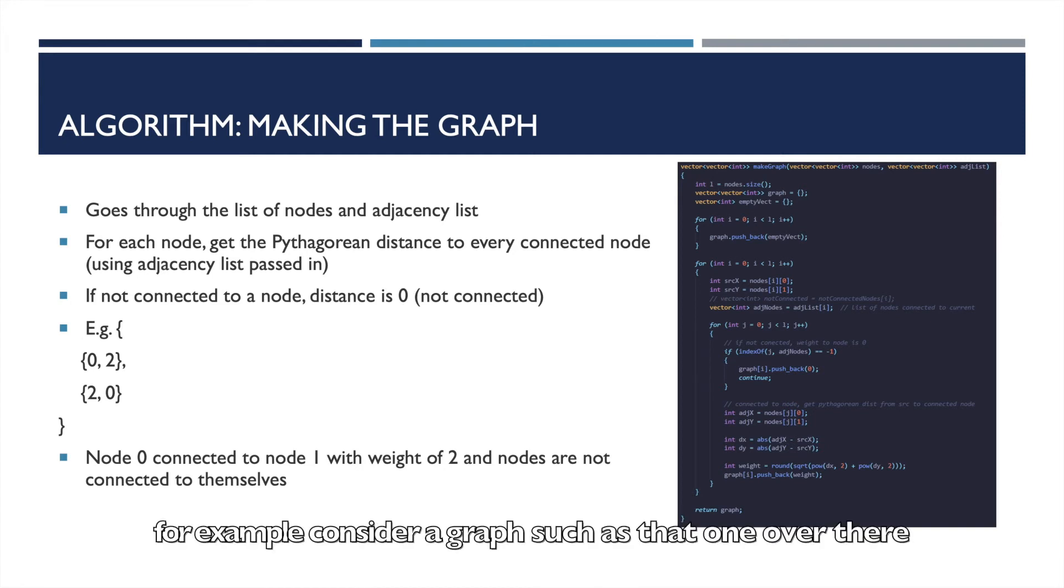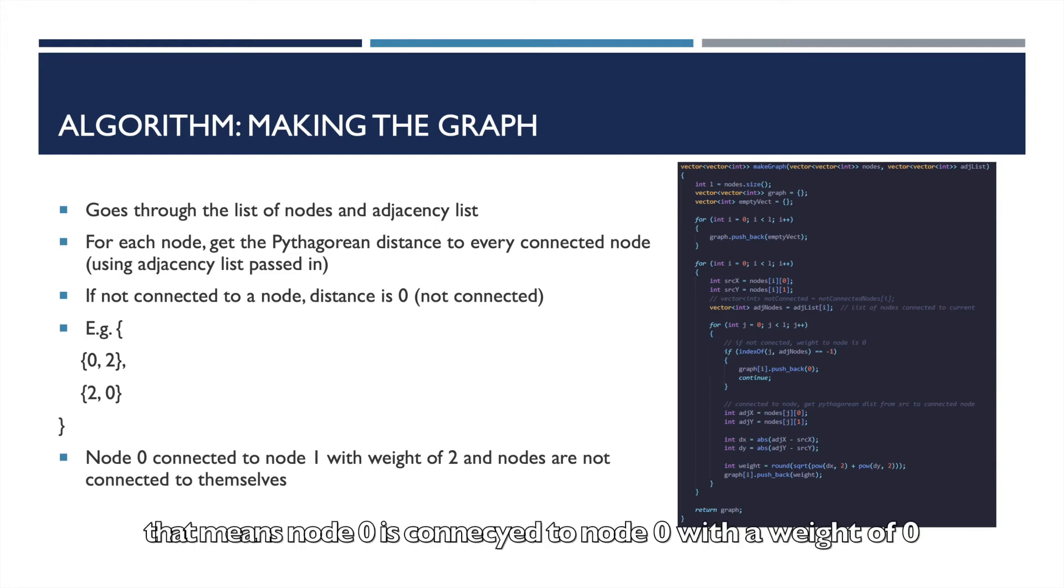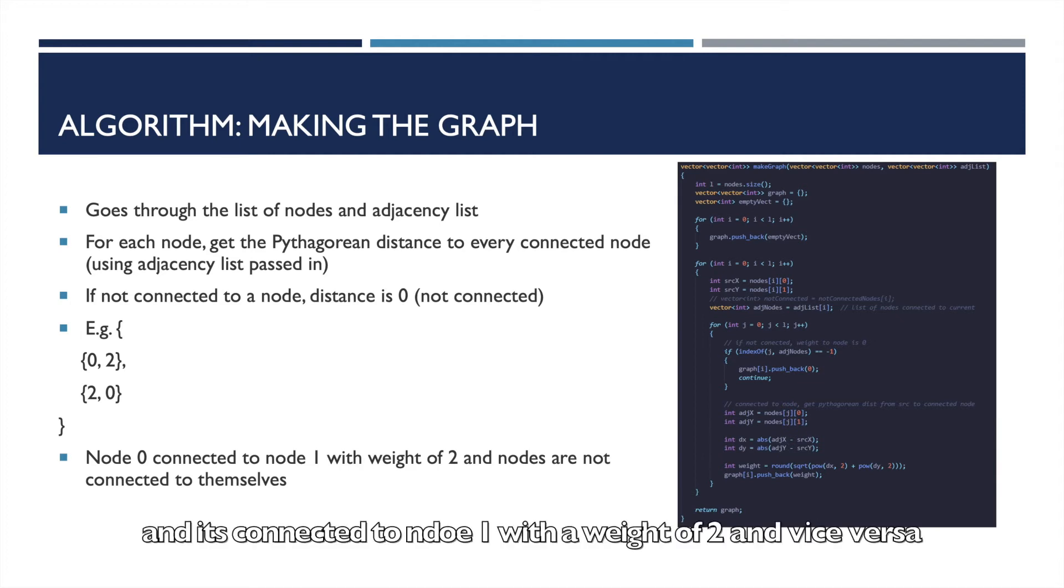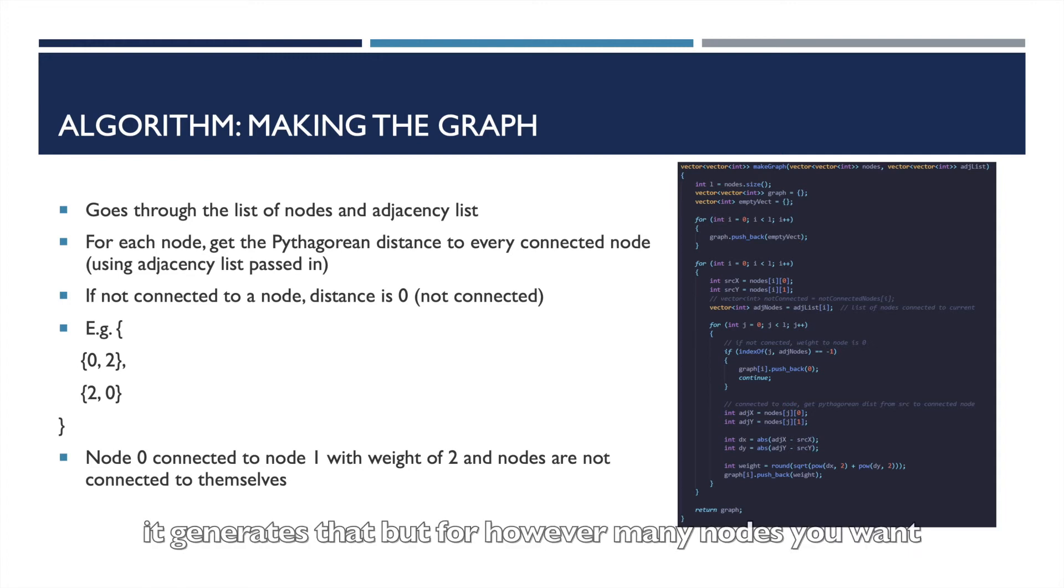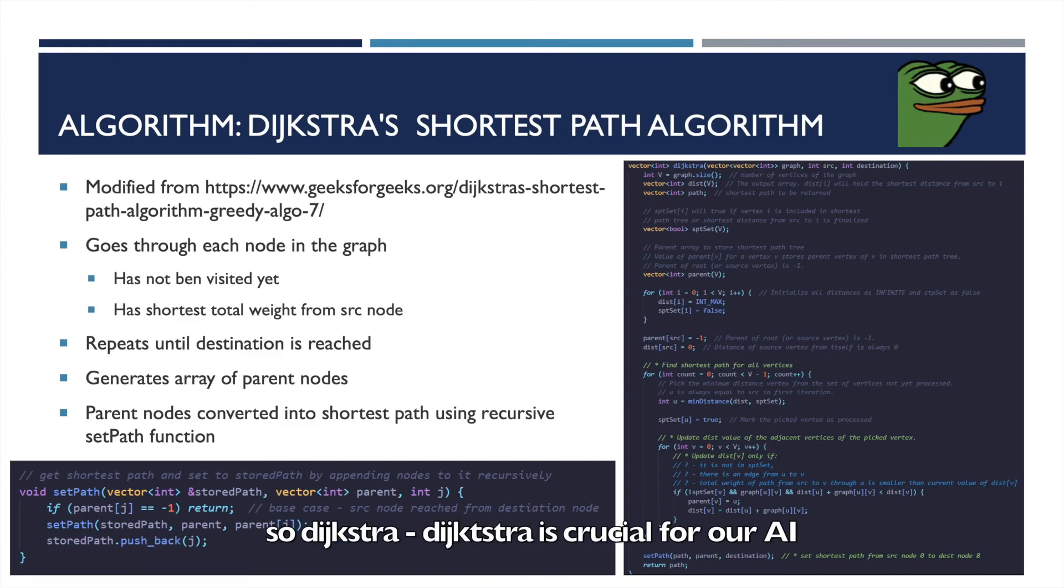So for example, consider a graph such as that one over there: (0, 2), (2, 0). That means node 0 is connected to node 0 with a weight of zero, meaning it's not connected to itself, and it's connected to node 1 with a weight of 2, and vice versa. It generates that before however many nodes you want or that you have in the graph.